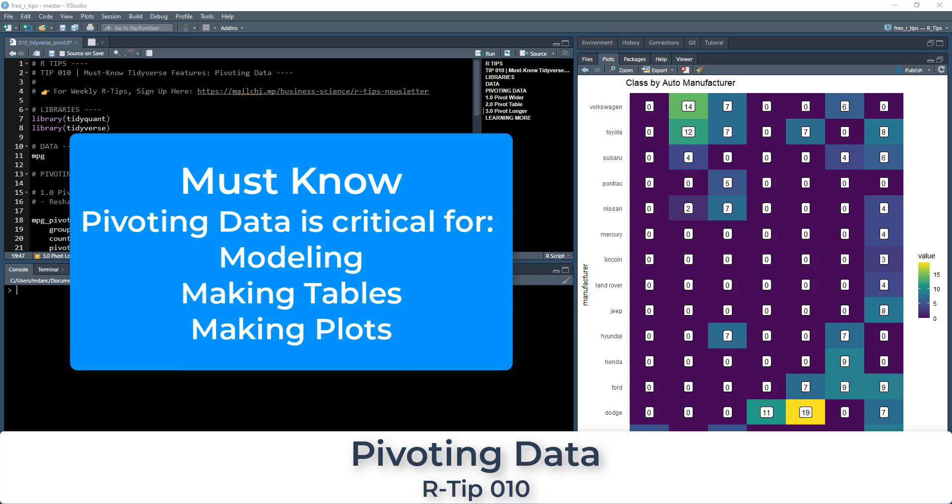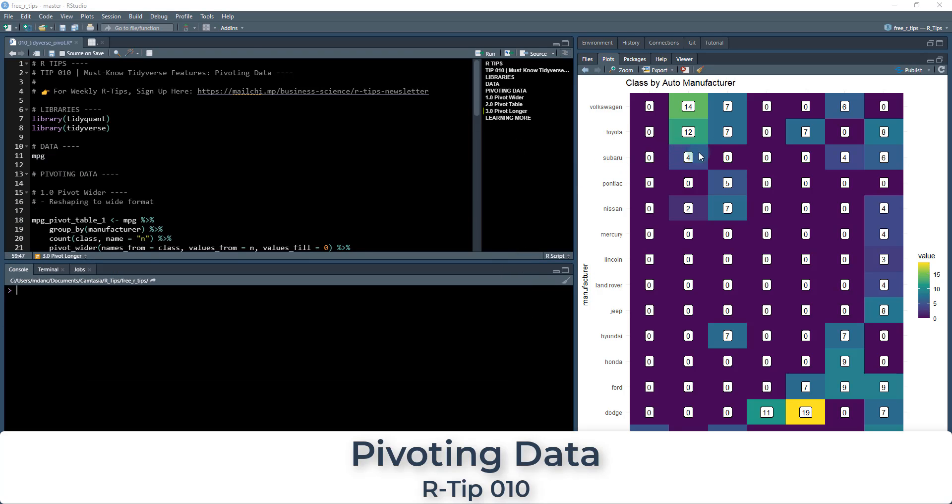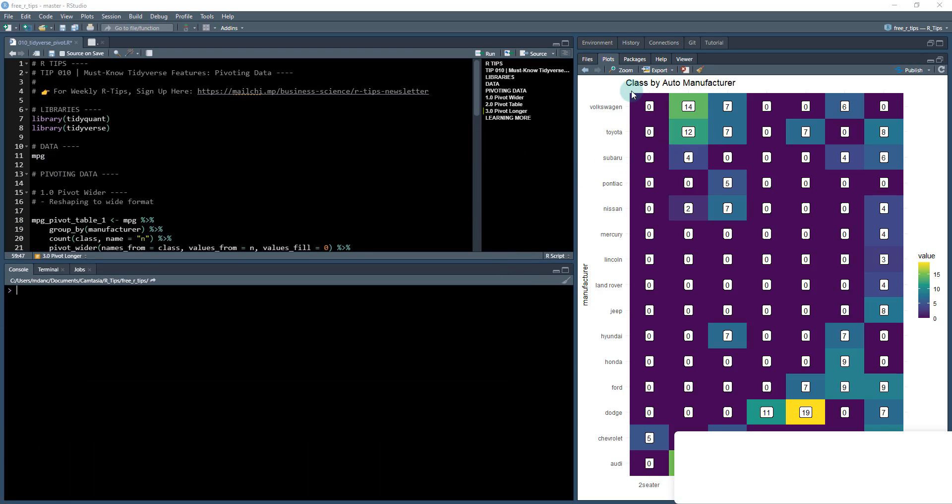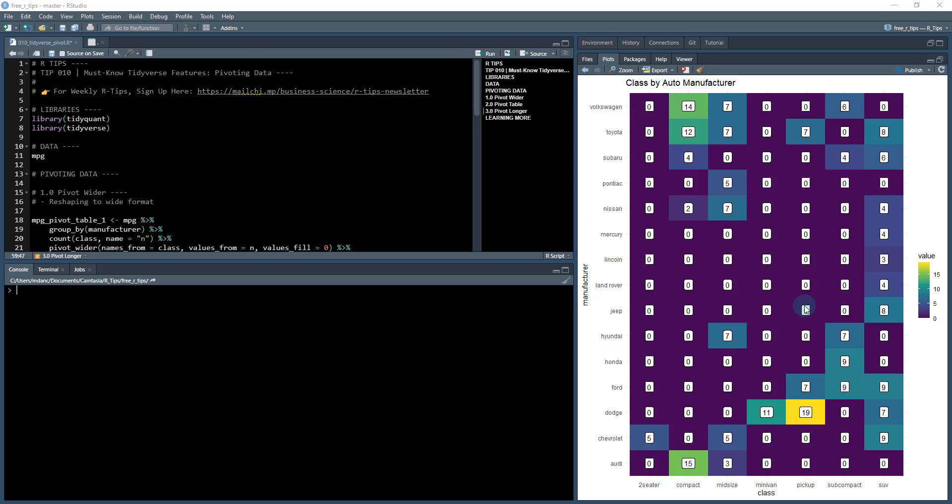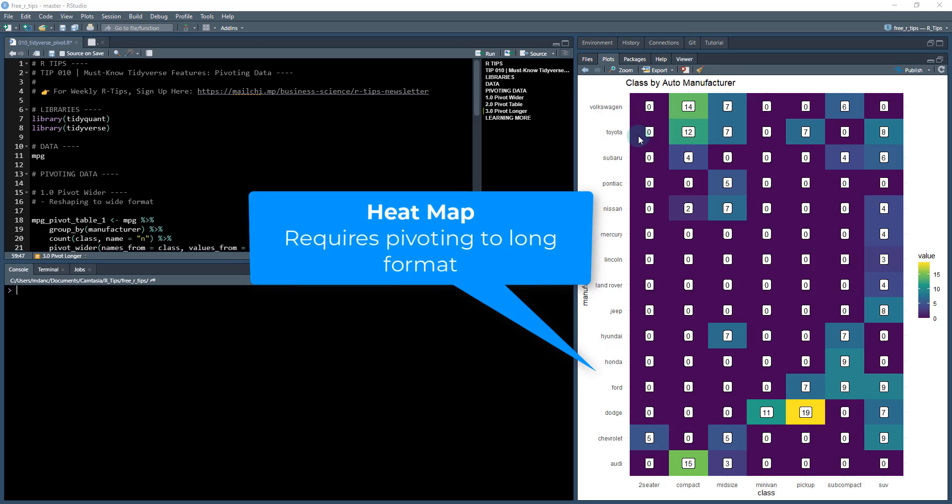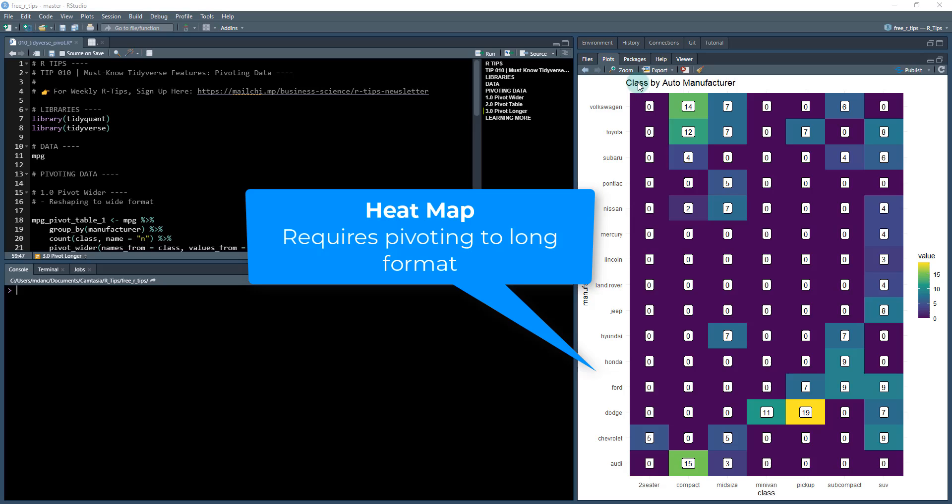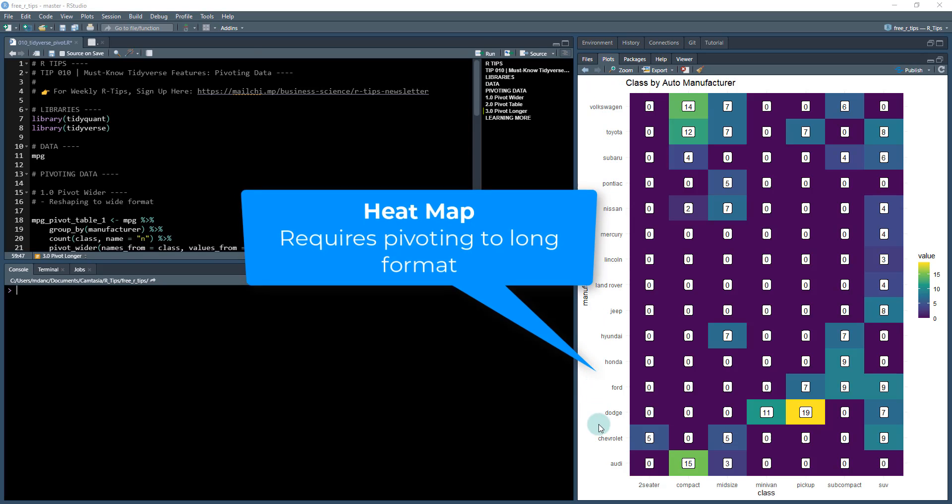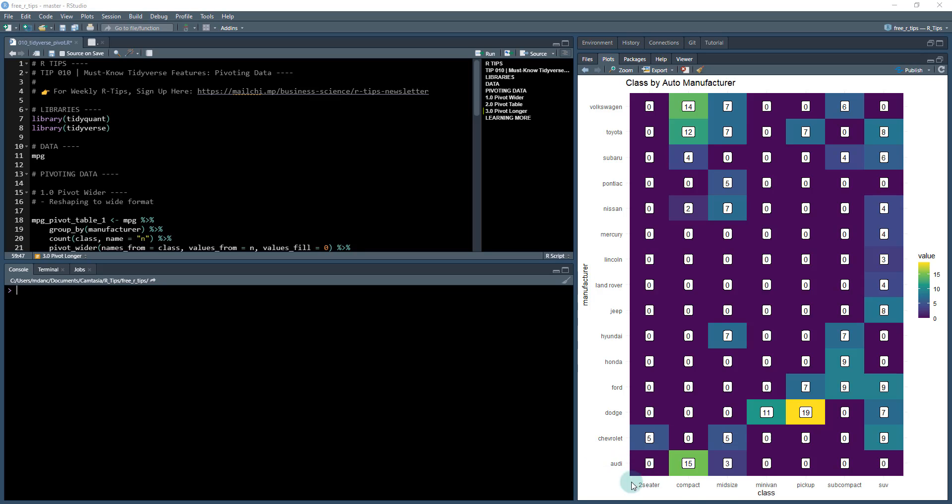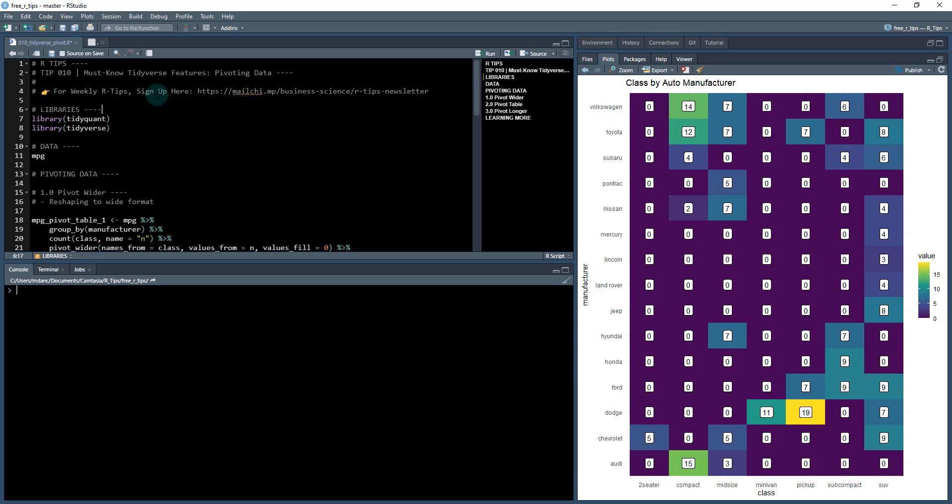And this is a really awesome lesson that I use all the time. What we're going to be making today is actually this visualization where we have to do some pivoting. It's a vehicle class by auto manufacturer. You can see the auto manufacturers here on the Y axis, the vehicle class on the X axis, and we've got some summary values. This is the number of vehicles that these manufacturers are making that fall into these classes. This is a great way to visualize data with a heat map. So let's get started.